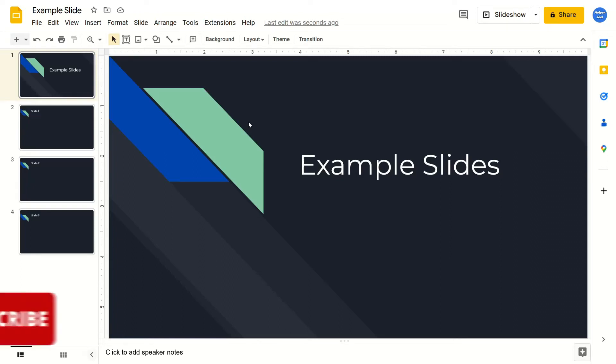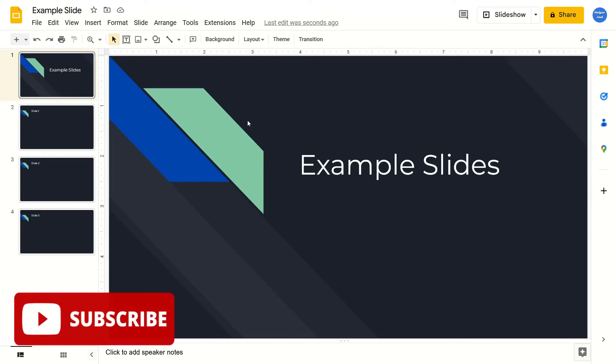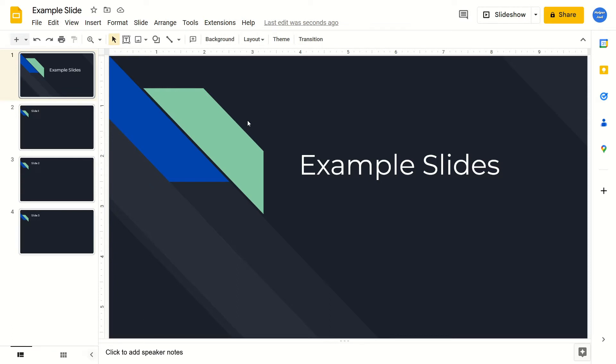Hey everyone, it's HelperJewel here. In this video, I'm going to show you how to add emojis in Google Slides.